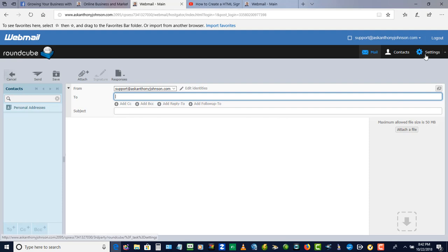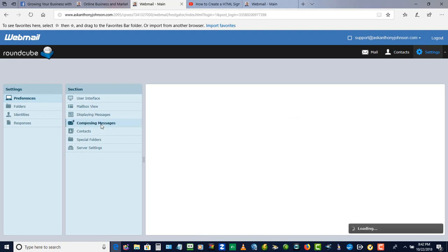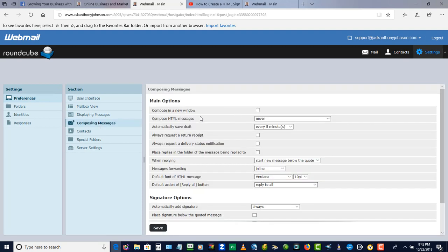All you do is go to settings, click on settings, and you want to go to composing messages. You see right here under the main options you got compose HTML messages.